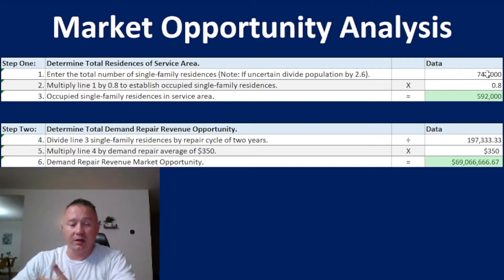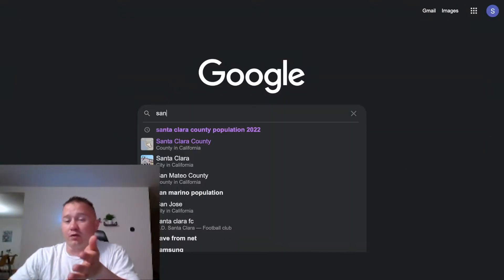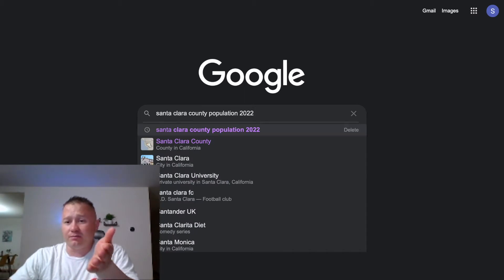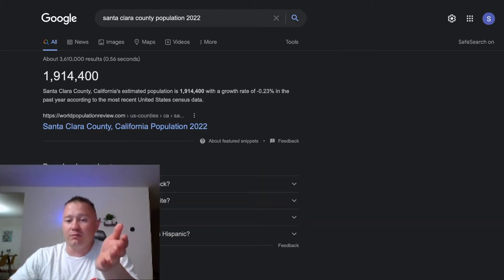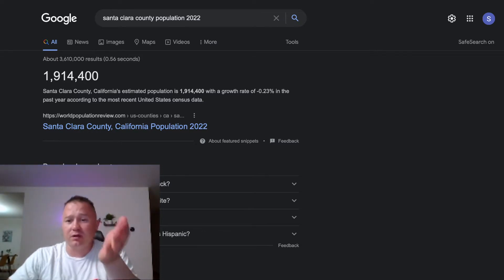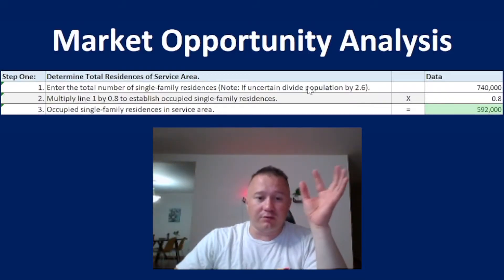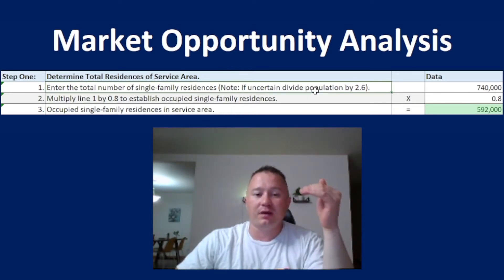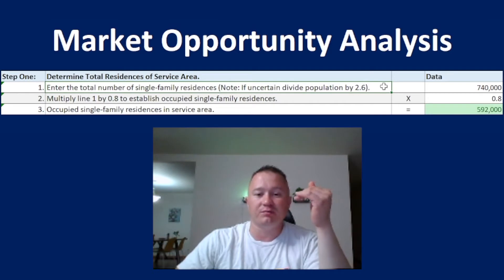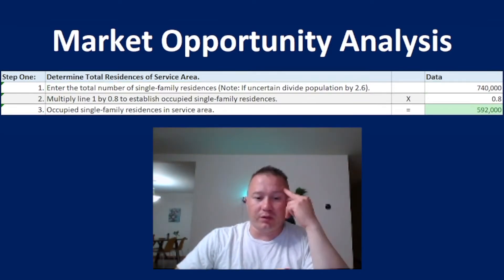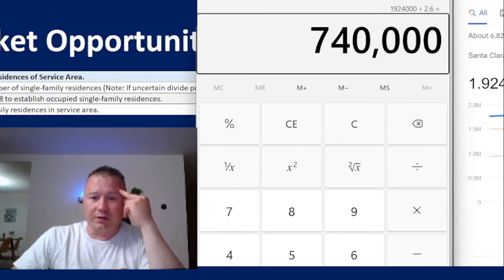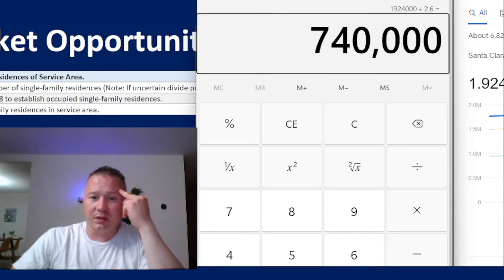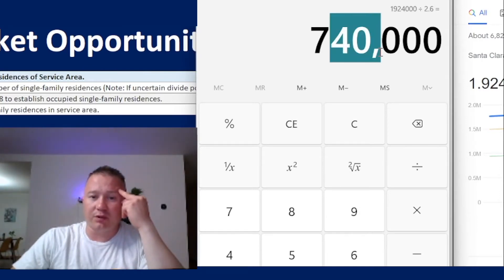For example, we are working in Santa Clara County, which has a population of about 1.94 million people by the 2020 census. The average statistical information is that each house has about 2.6 people living in it. So we divide this population by 2.6 and we get 740,000 households — residential houses.